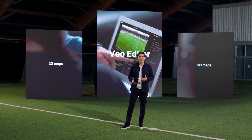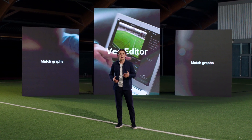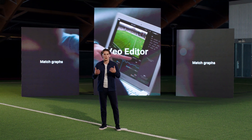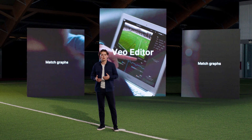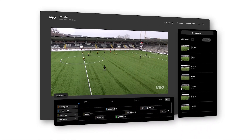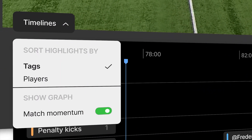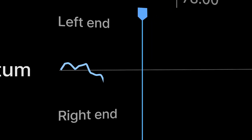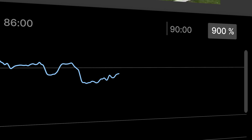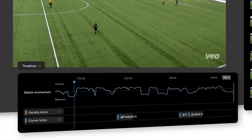Another example of this is the introduction of our match graphs. Our AI is now able to evaluate the action on the field and present the data visually with graphs. Our momentum graph shows which team is controlling the momentum of the game. We calculate it using the speed of the players and the ball, their positioning on the field, and the AI tags. This provides incredible insight, and we're excited to explore the opportunities that more of this AI-driven data will create.